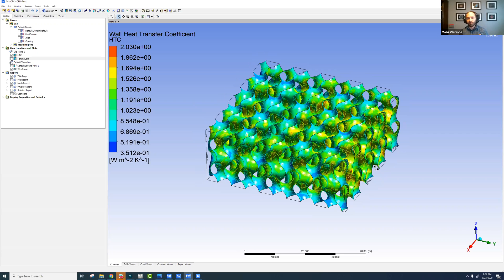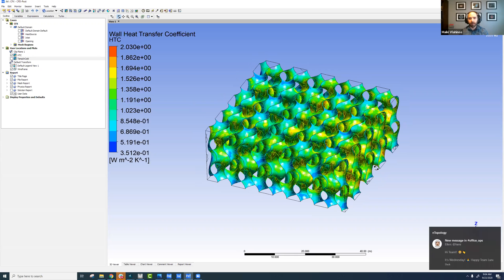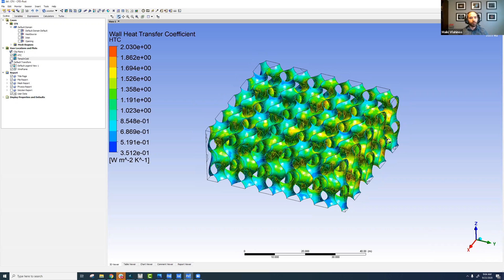This back and forth between nTop and ANSYS can allow for repeatable, reasonable, and rapid design iterations. If you want to learn more, feel free to reach out to myself or anyone on the nTop team — find me on LinkedIn. I hope you stay safe and healthy. Thank you.